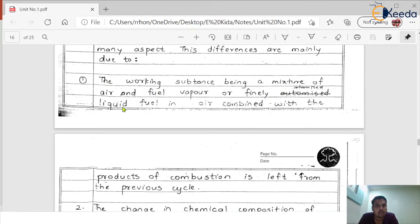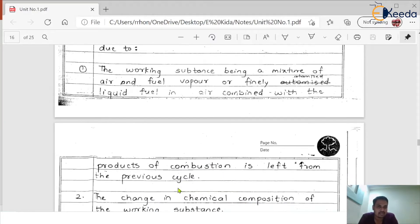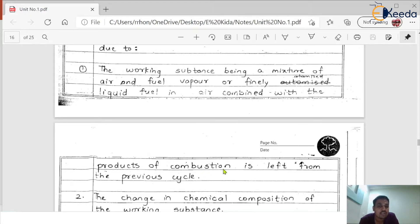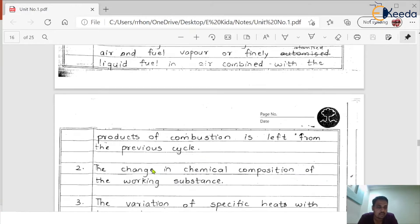Reason one: the working substance is a mixture of air and fuel vapor or finely atomized liquid fuel in air, combined with the products of combustion left from the previous cycle. In an SI engine we use an air and fuel mixture, but Nicholas Otto never accounted for the products of combustion remaining inside the engine cylinder from the earlier stroke. This residual gas mixes with the fresh air-fuel charge every cycle and definitely affects the actual cycle.